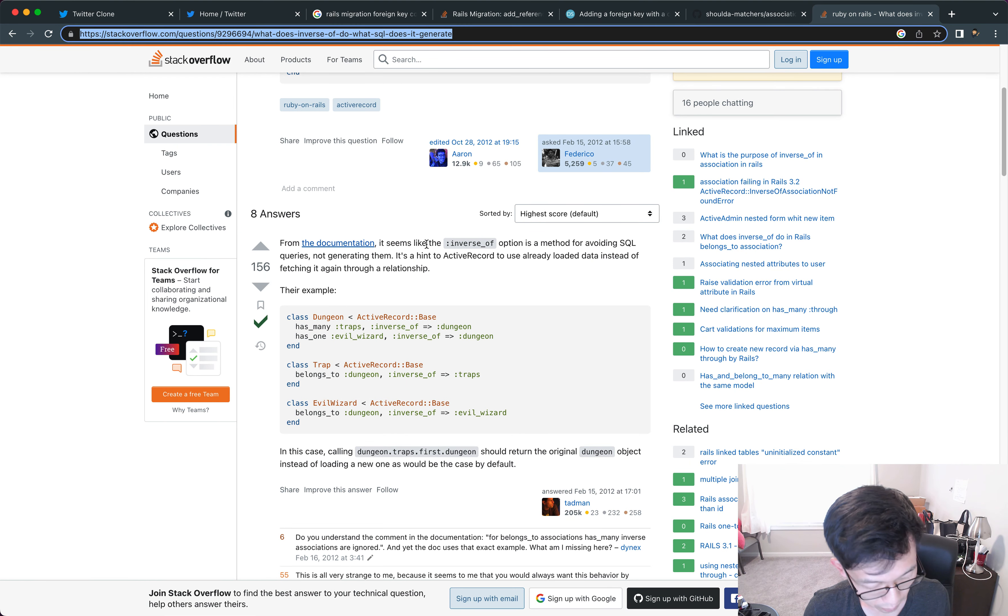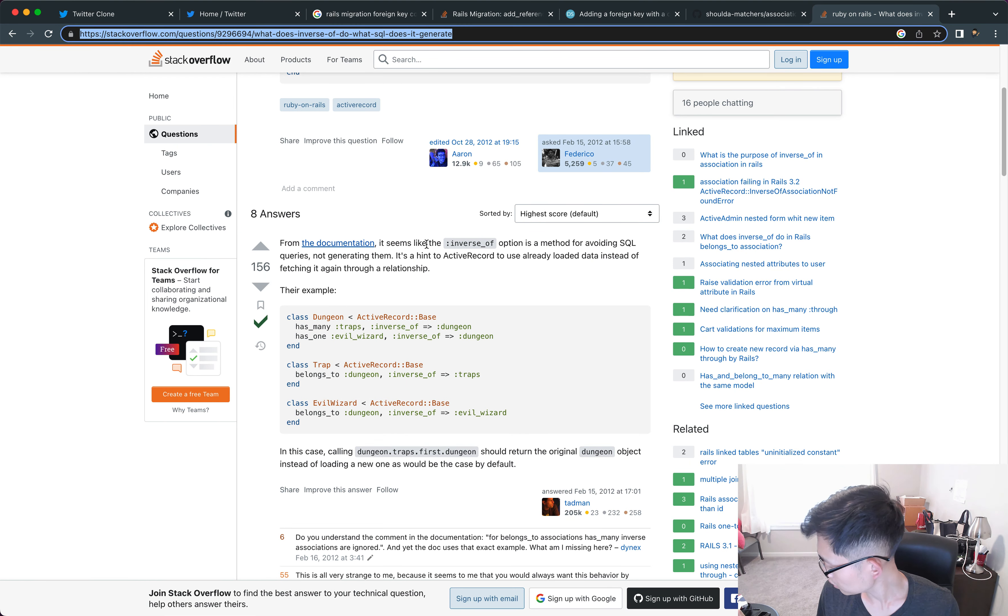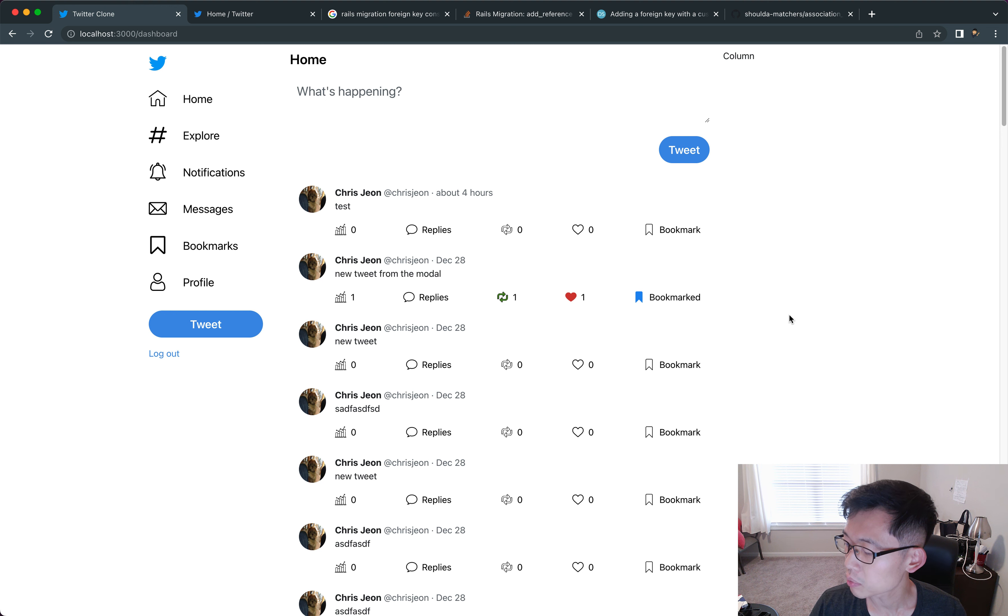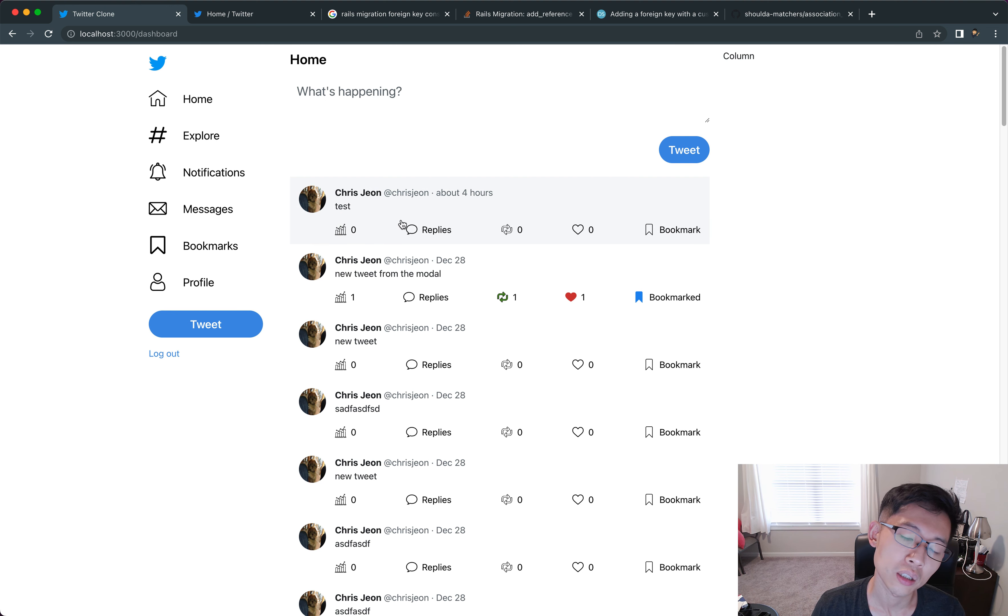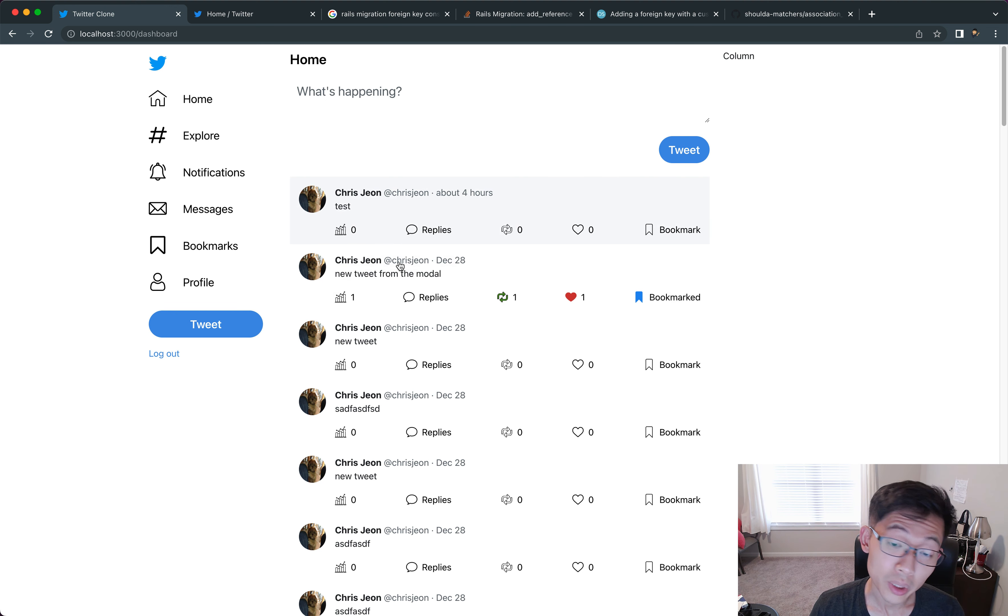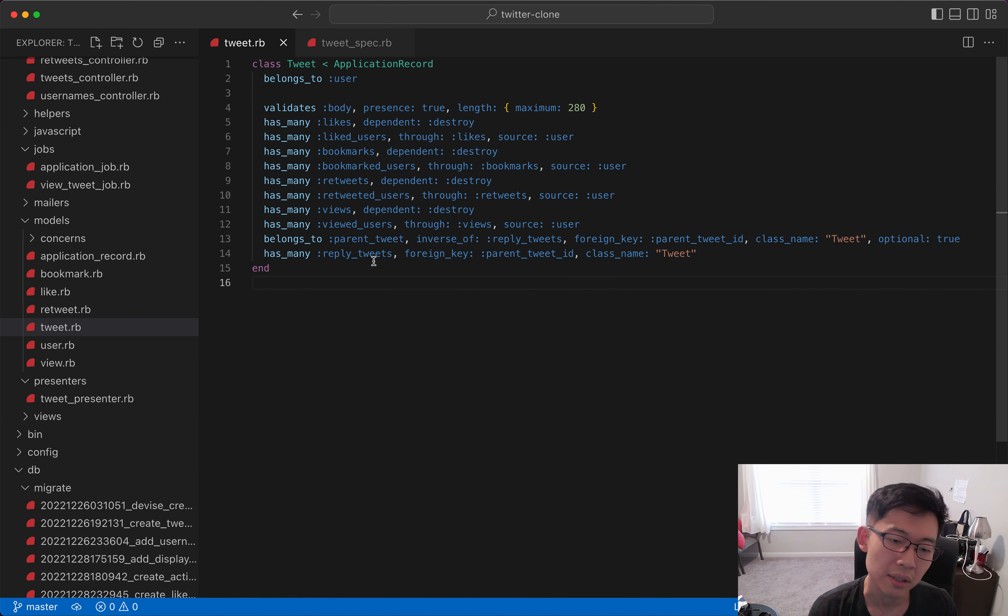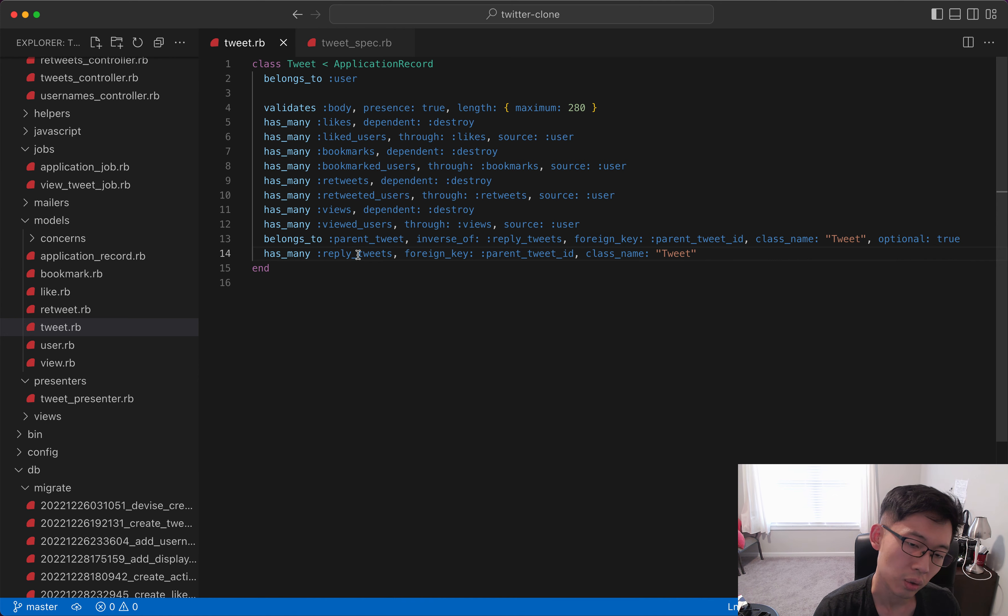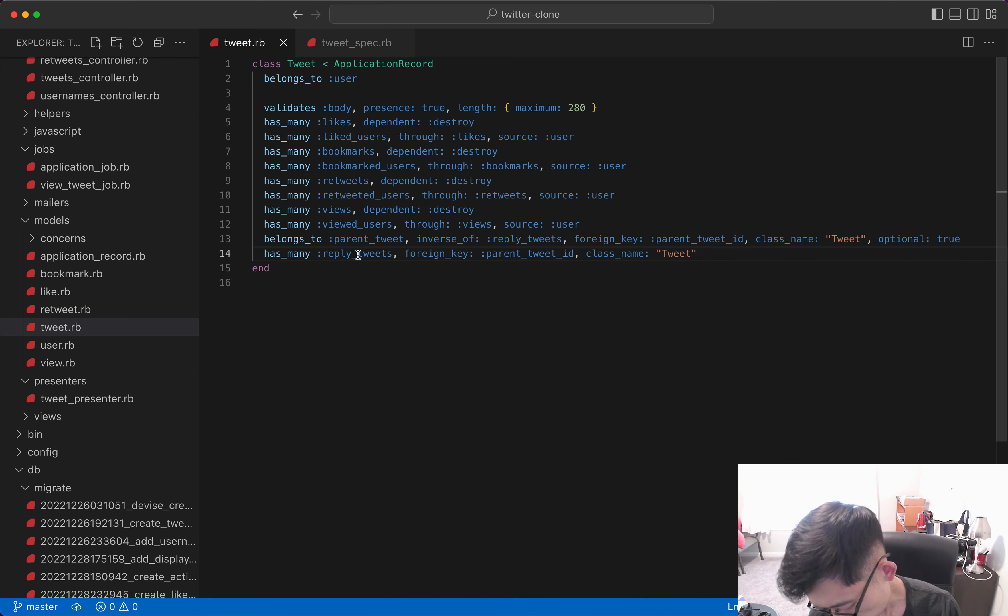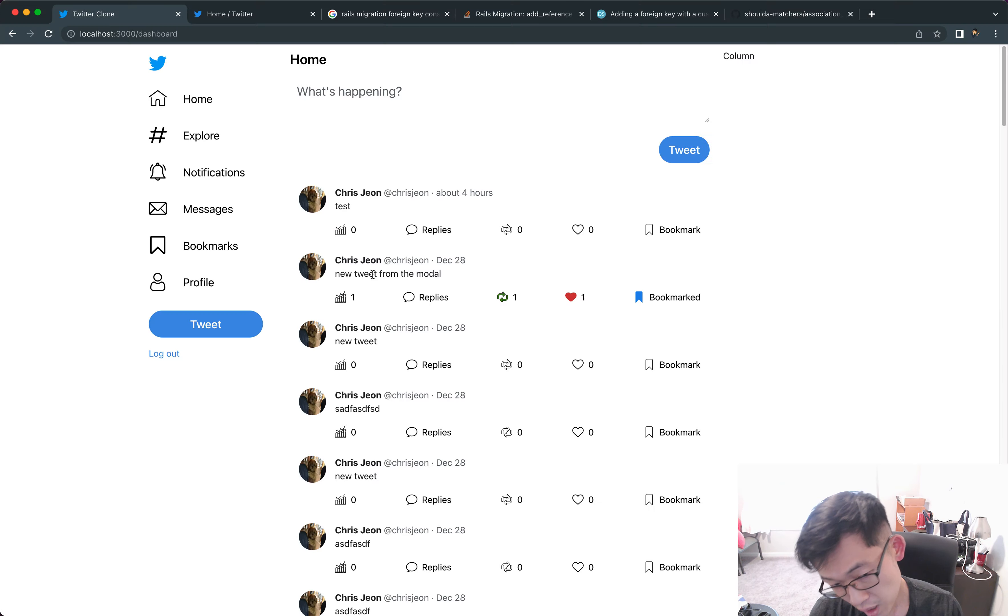All right, welcome back to part 28. We're gonna continue on the Twitter clone. If you haven't subscribed, subscribe to the channel and like this video. Let's get started. In the last video, what we did was we modeled the reply tweets so that they are related. The tweet has basically child reply tweets, and a tweet, if it's a reply tweet, also has a parent.